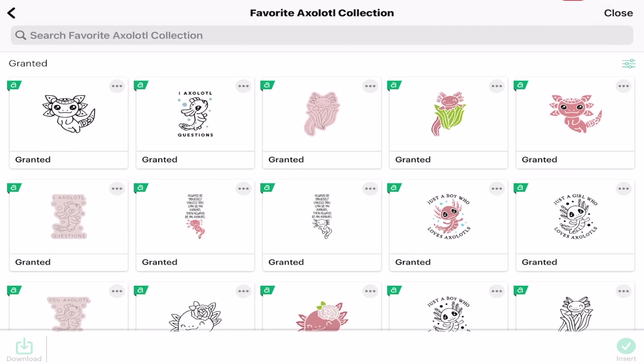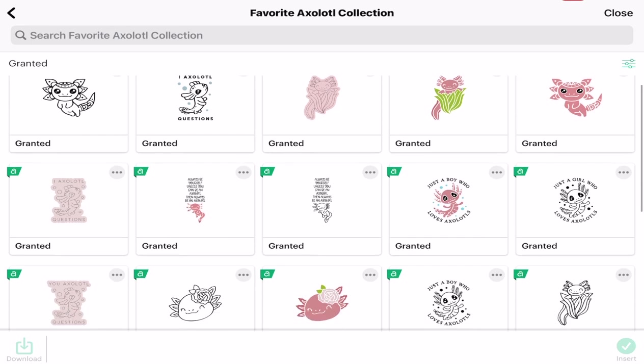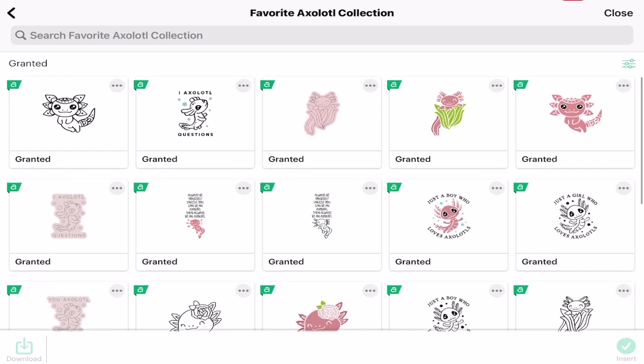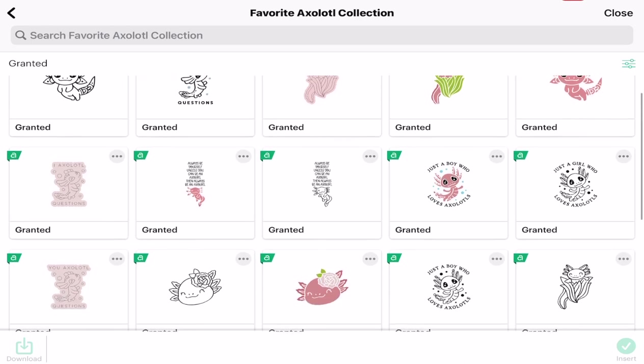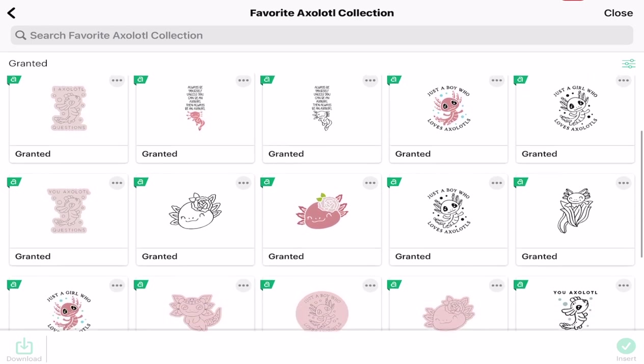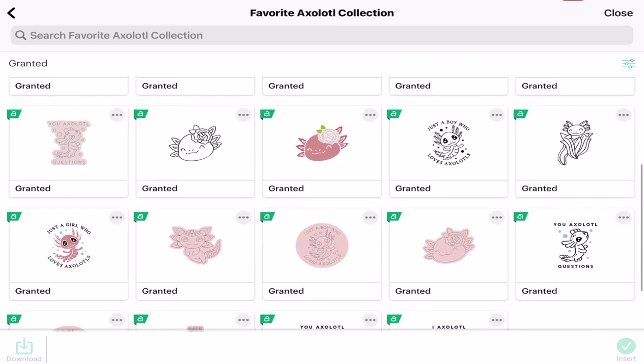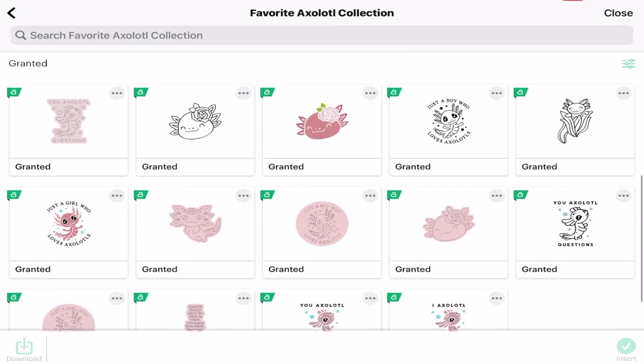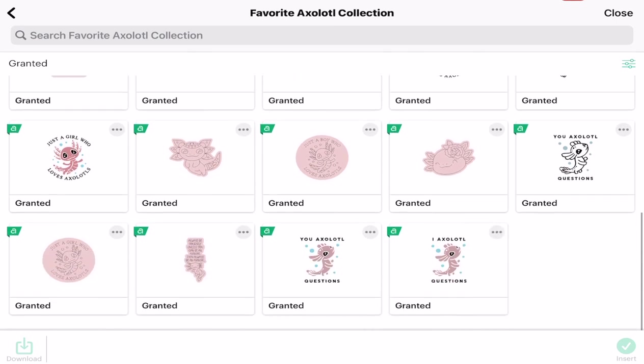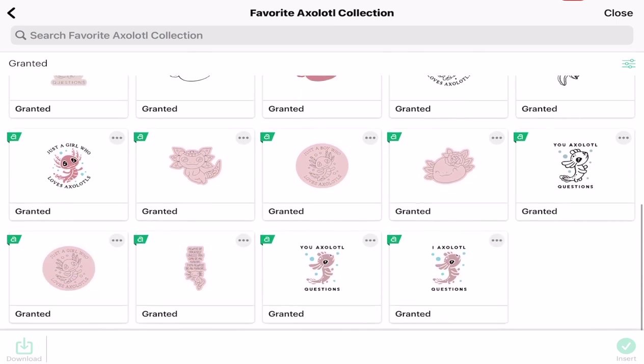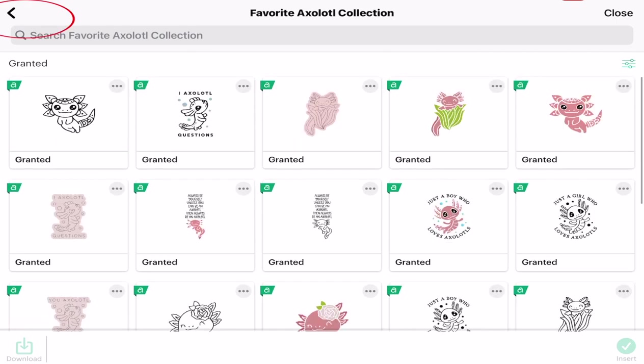So the image set is called favorite axolotl collection. We can see here we've got some cut images that are single layer and multi-layer, we've also got some draw images as well. Oh my gosh, these are so cute, I really like these little guys.